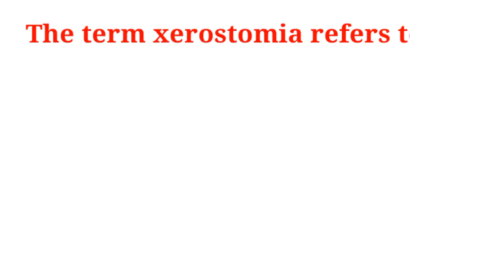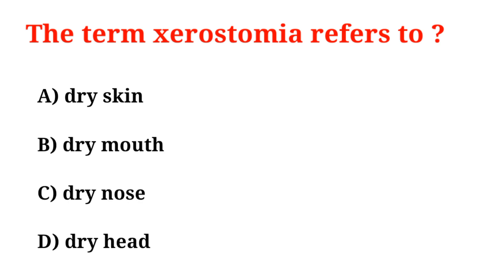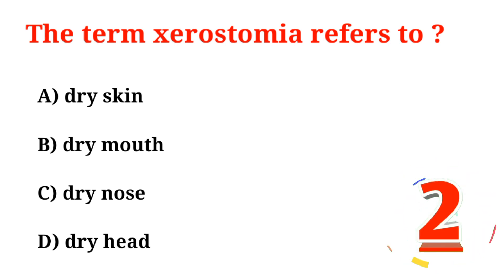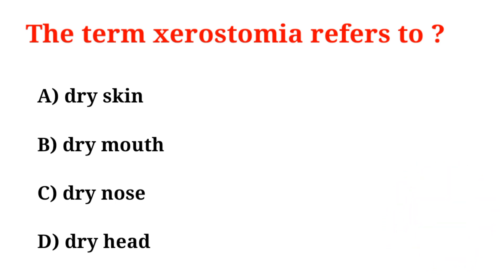The term xerostomia refers to: A. Dry skin, B. Dry mouth, C. Dry nose, D. Dry head. Correct option is Option B, Dry mouth.